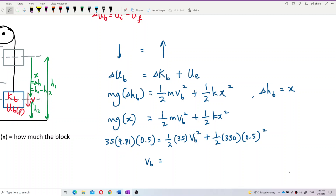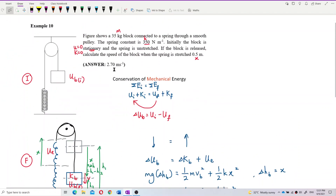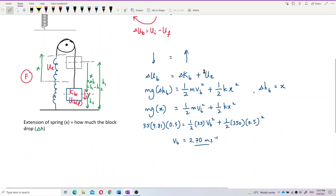Calculating the result, the speed of the block is 2.70 meters per second. Checking the answer confirms it is correct: the final speed of the block is 2.70 m/s.